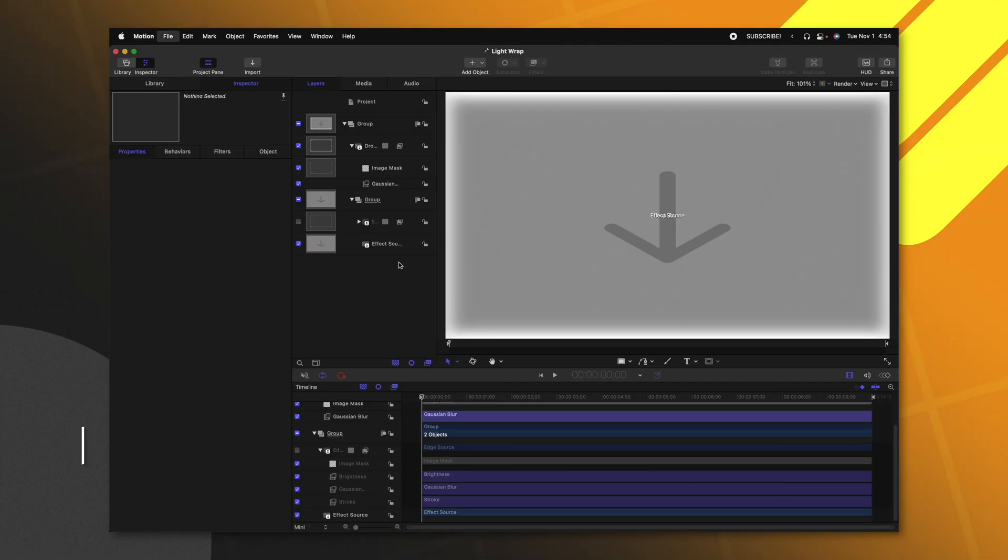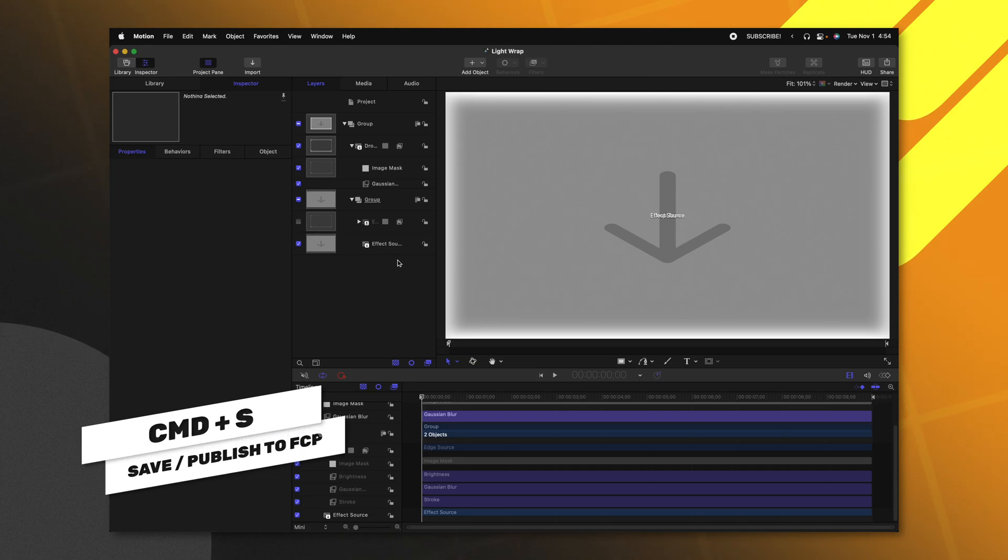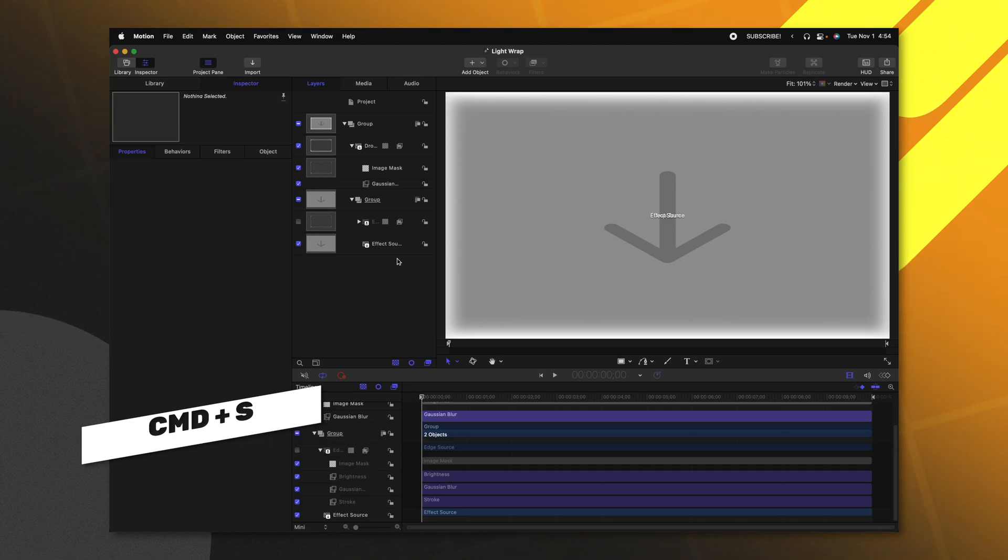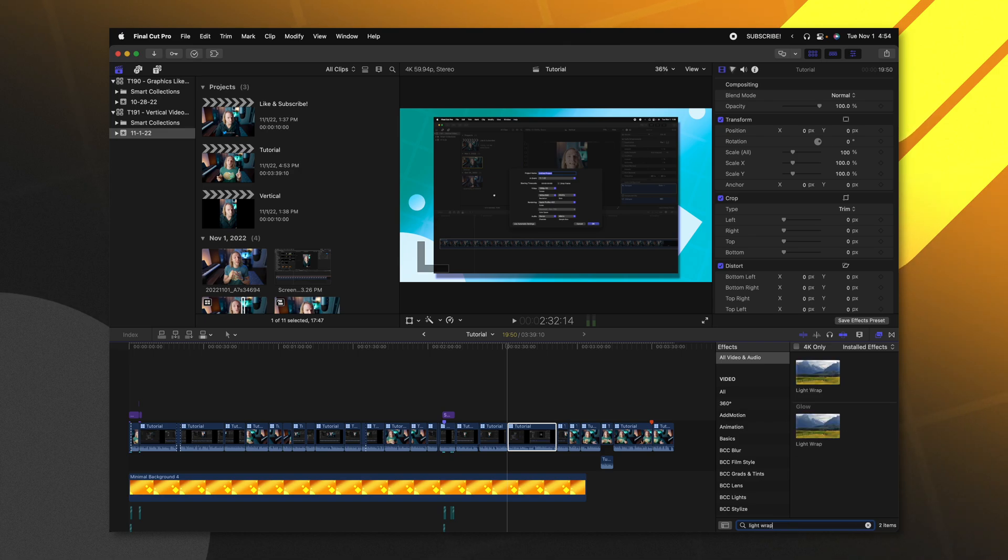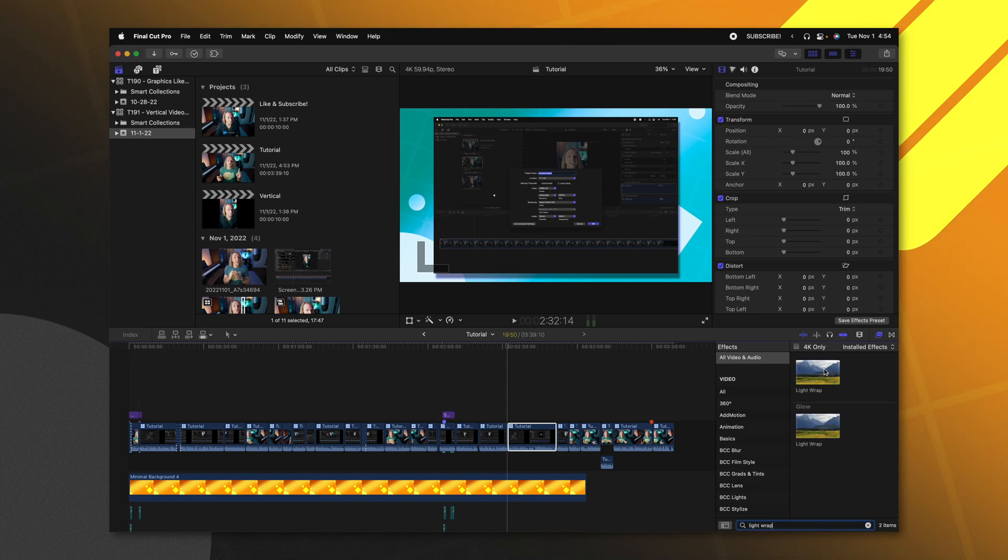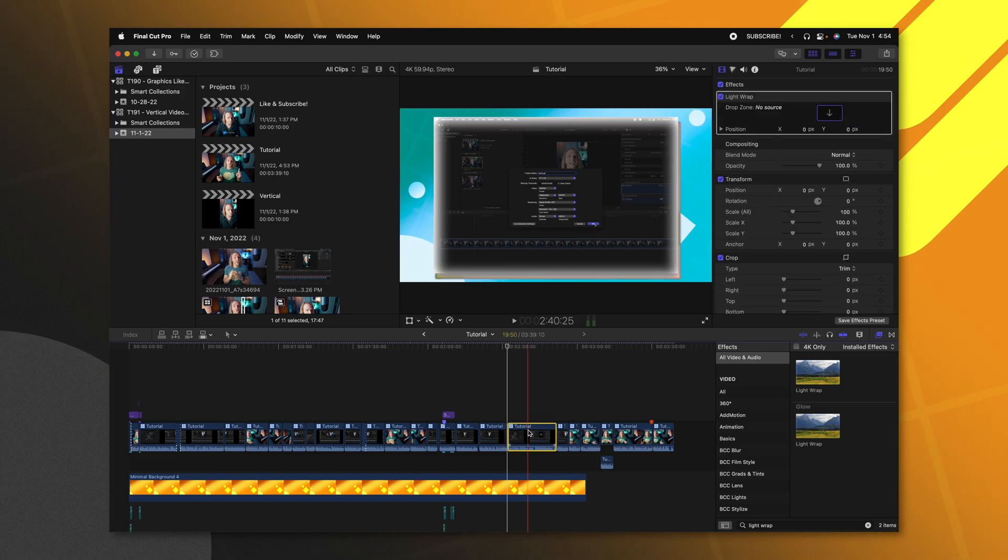I'm going to go ahead and push command S and publish this over to Final Cut Pro. Now that it's published, I'm just going to look up light wrap and find it here in my effects settings. And I'll just drag that onto my tutorial video.